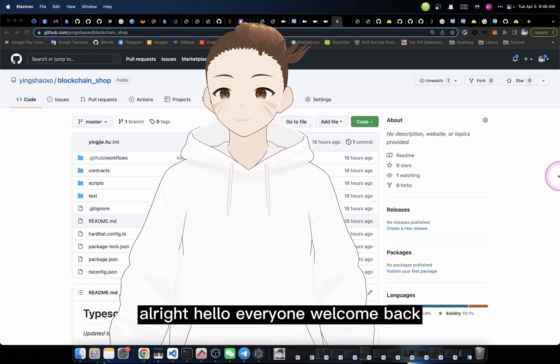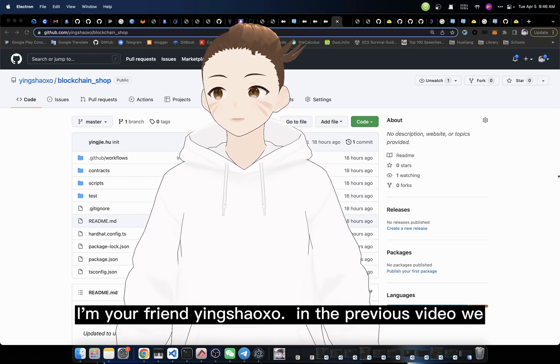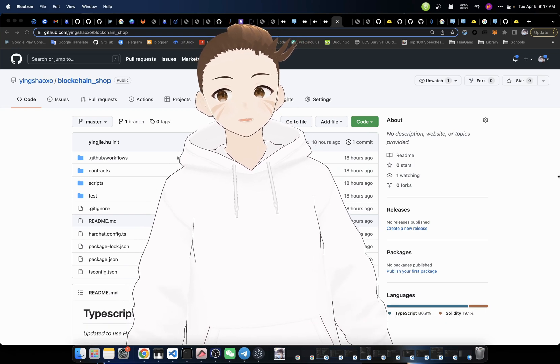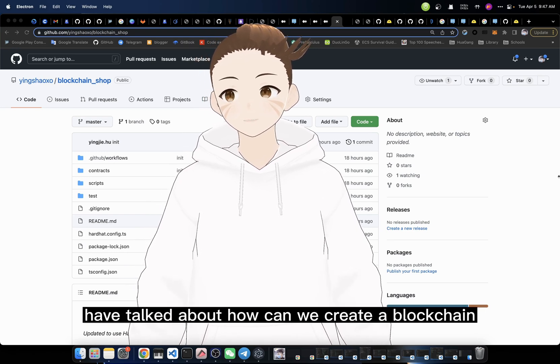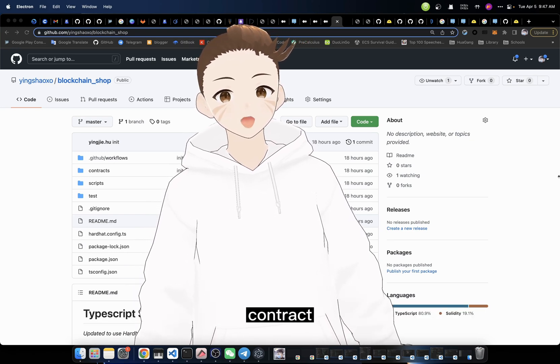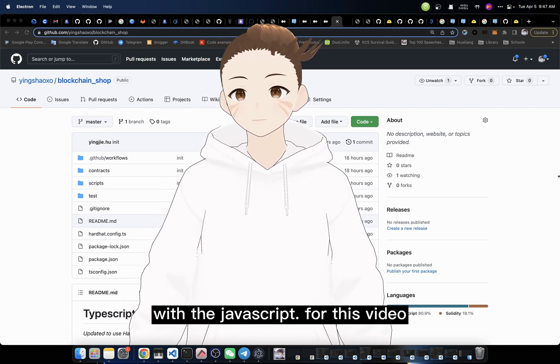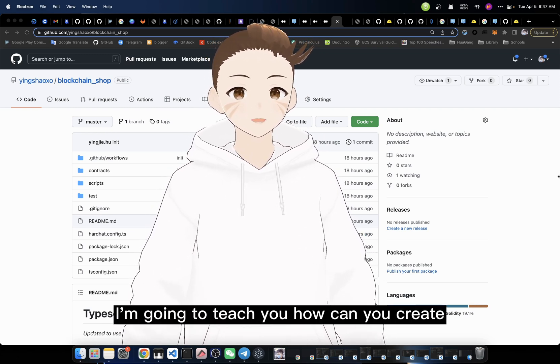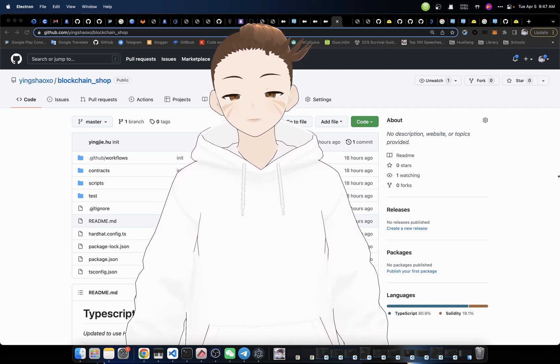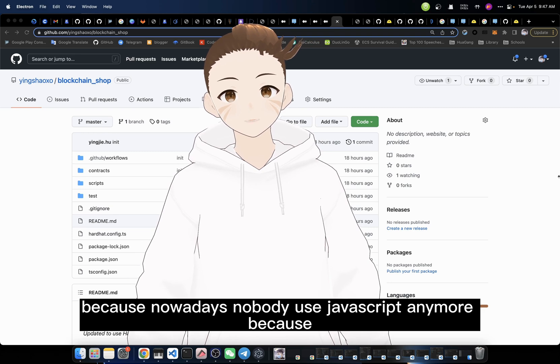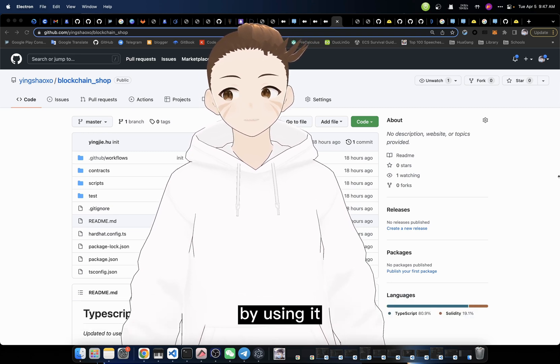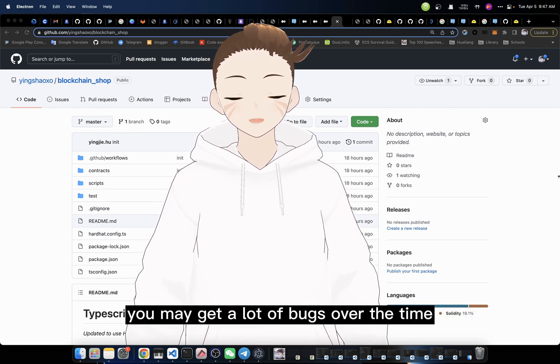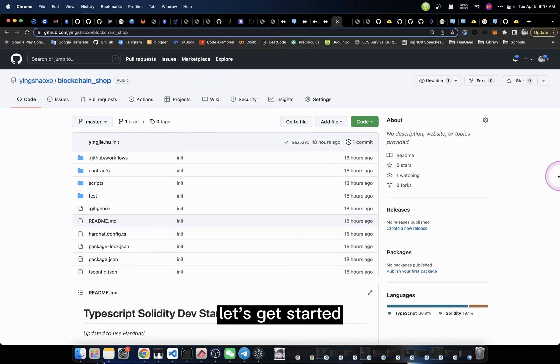Alright, hello everyone, welcome back. I'm your friend Insexo. In the previous video, we talked about how to create a blockchain contract with JavaScript. For this video, I'm going to teach you how to create a contract with TypeScript support, because nowadays nobody uses JavaScript anymore. By using it, you may get a lot of bugs over time. Let's get started.